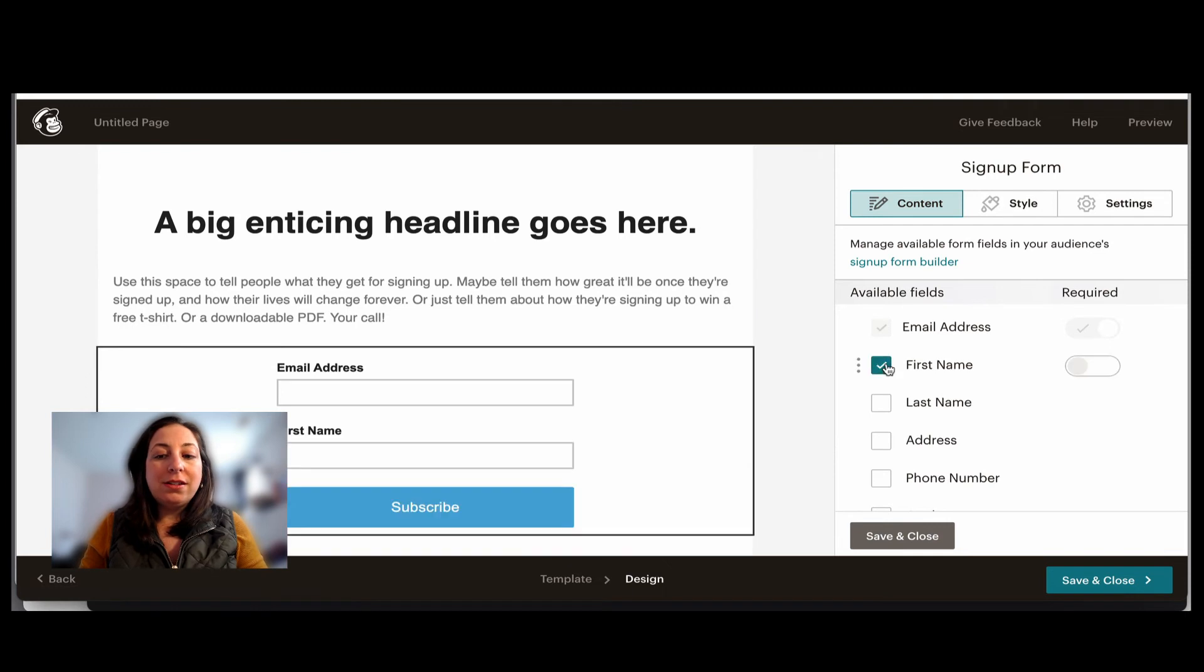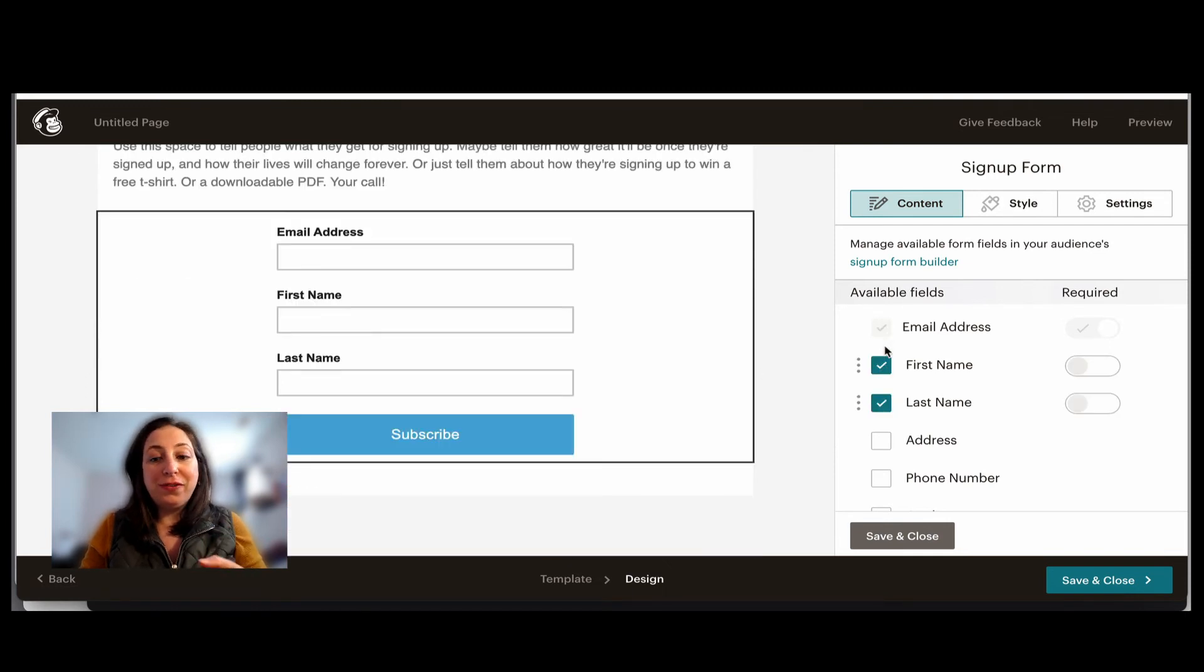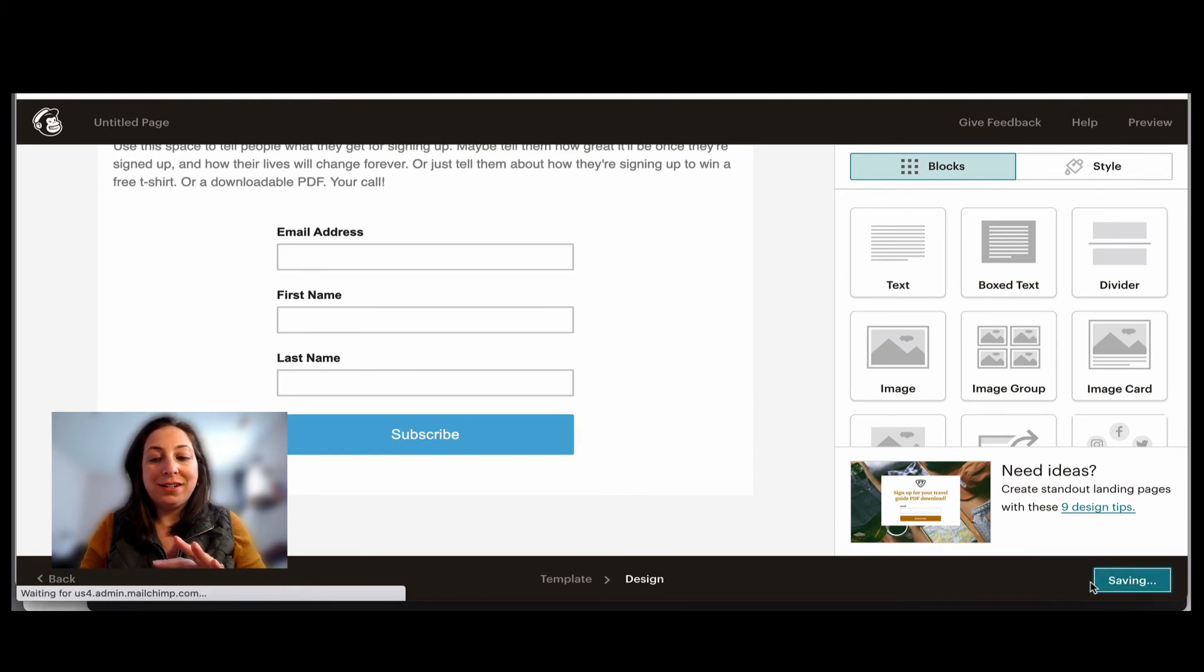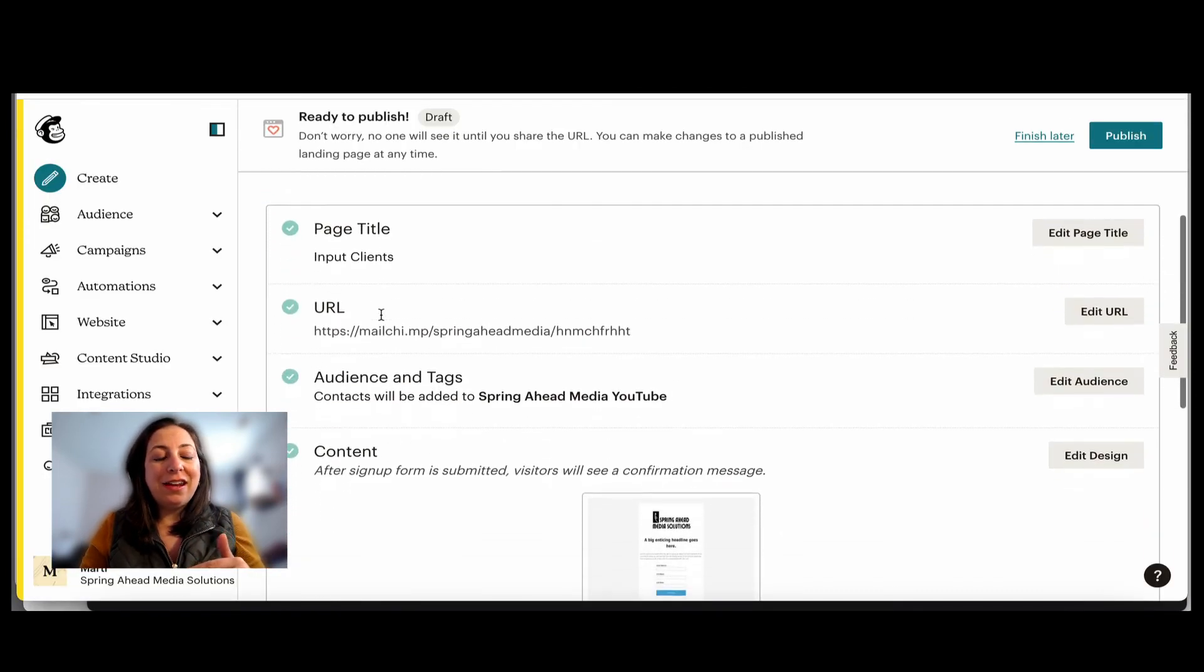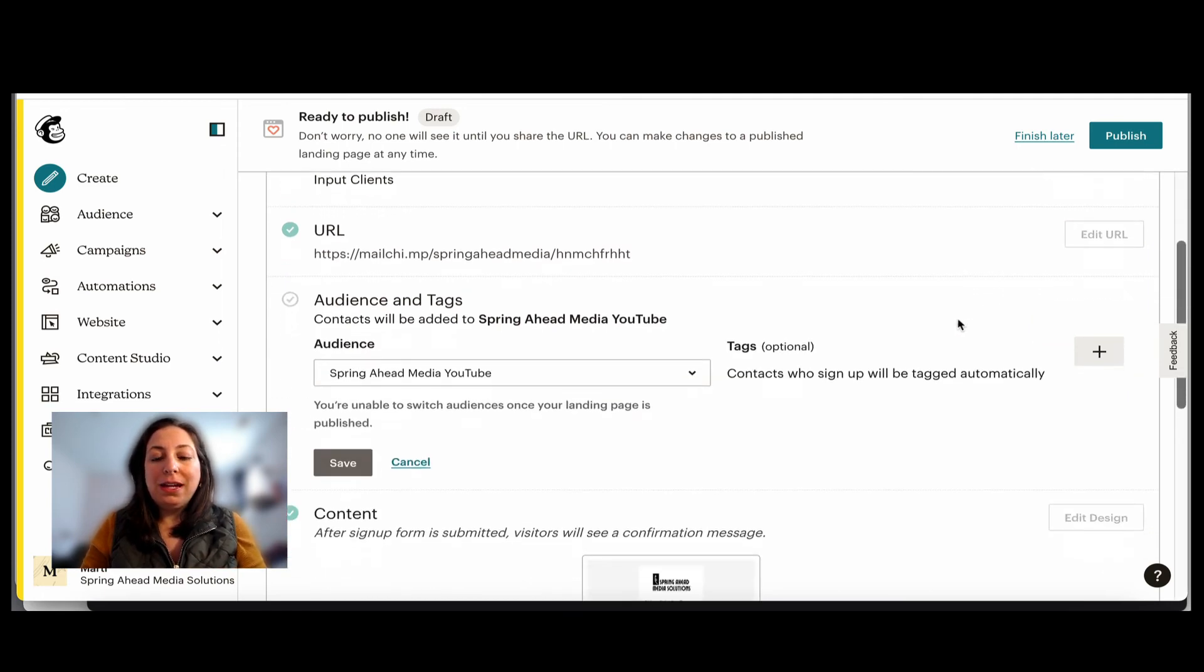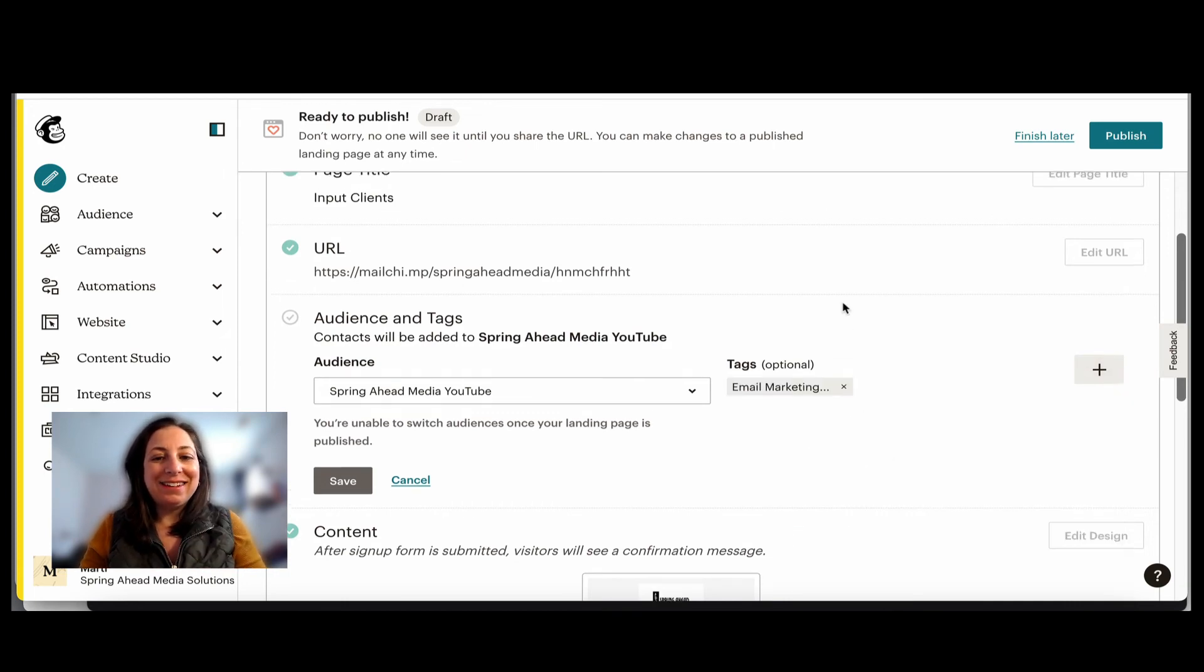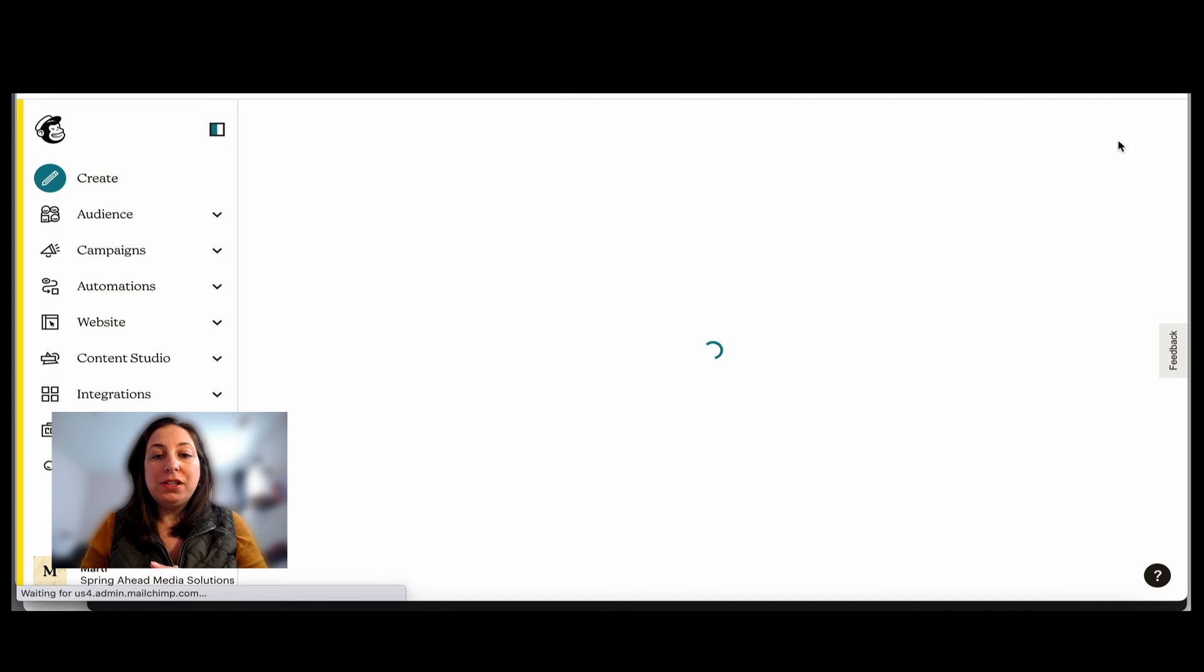You can go ahead and click the links, but the most important thing is this right here. So this is our signup form. You'll click what fields you want filled out, save it. And then we're going to go to the backend part of it. I named it here. And if you look right here under audience and tags, you can make it so that anytime someone comes through this landing page, they get that tag.